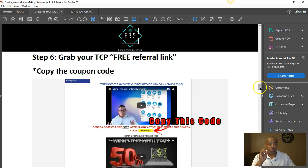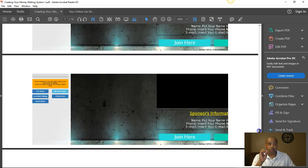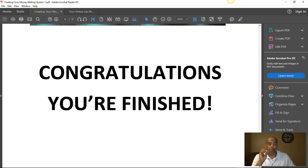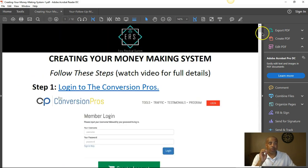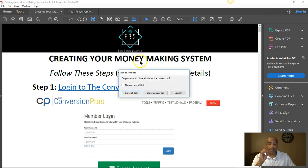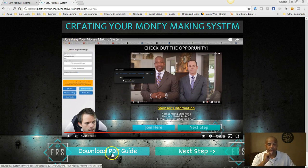He shows you how to set up everything step by step, so there's no reason why you couldn't have this set up within an hour, hour and a half at the most. That's how to set up the system. You'll be able to download the PDF once you do that, then continue to the next step.